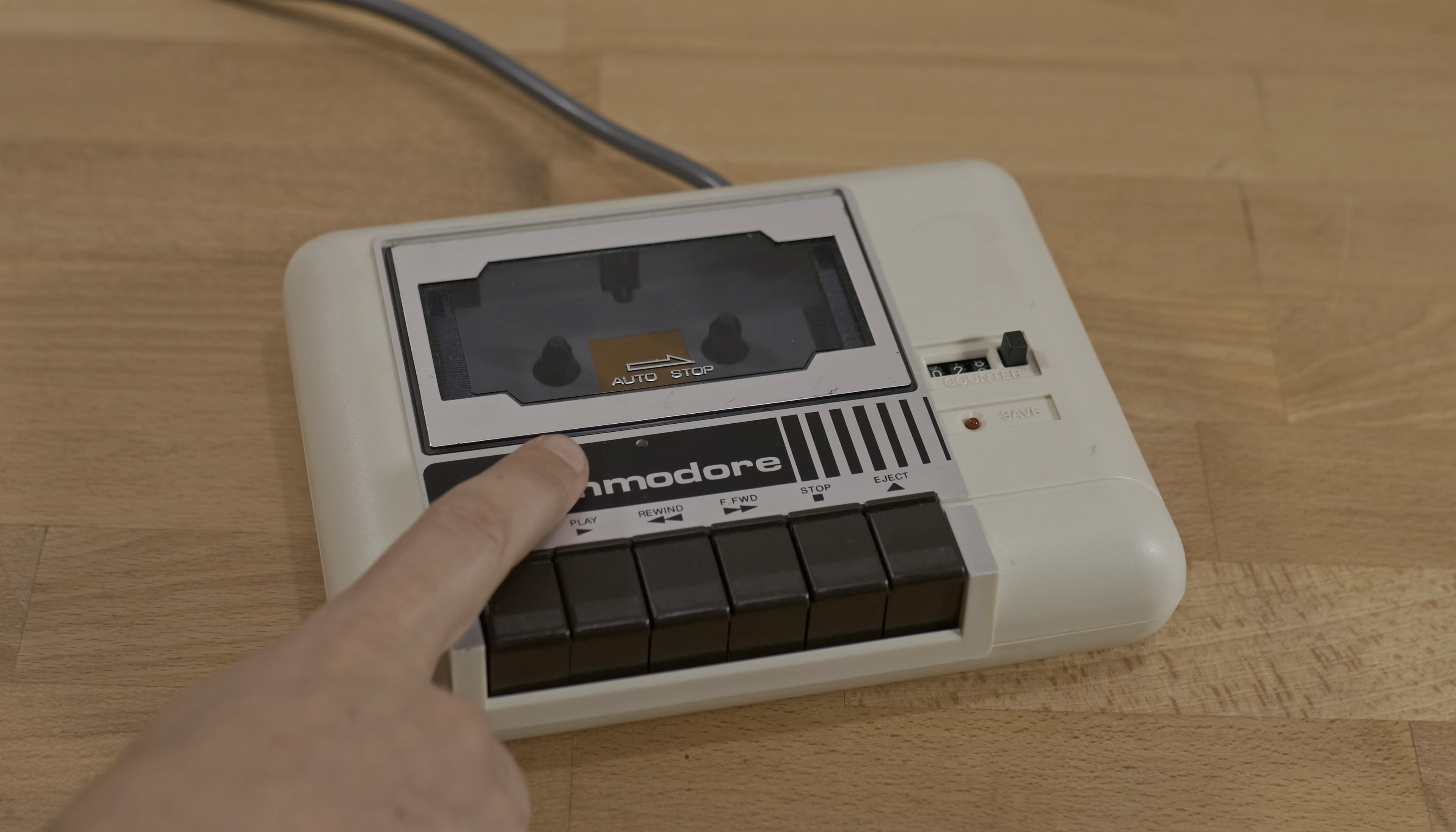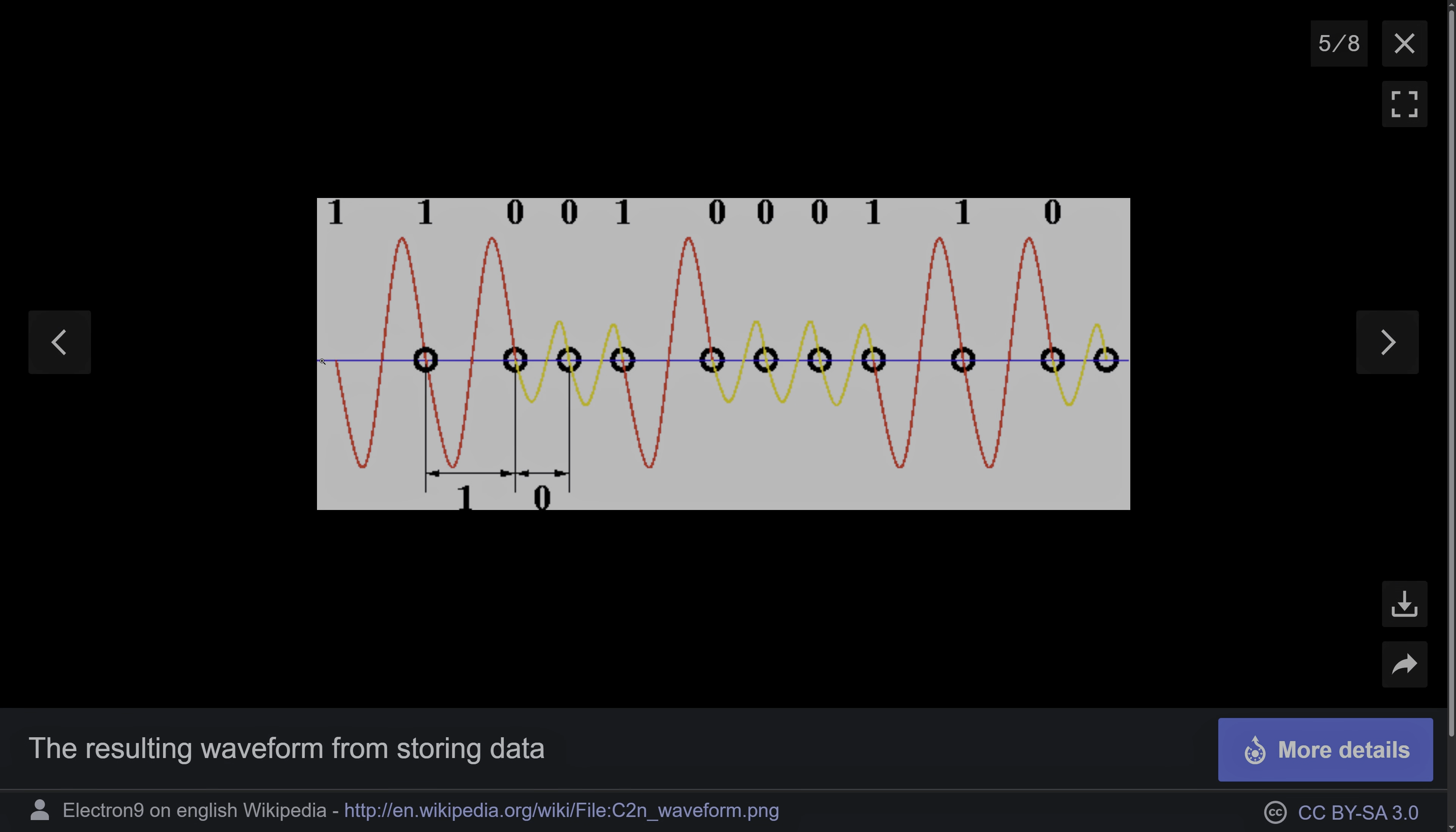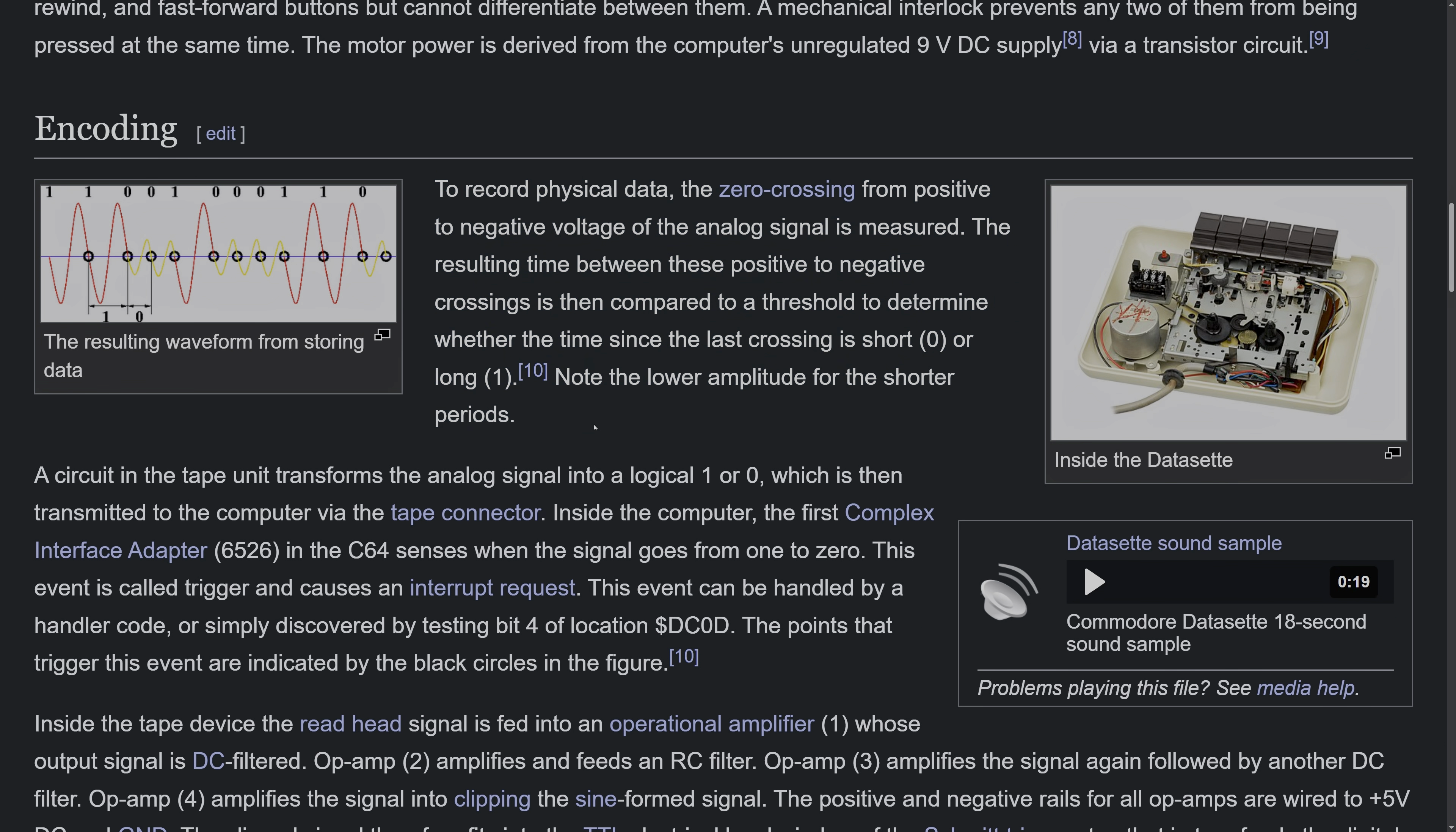The original datasette, on the other hand, used frequency shift keying. A bass frequency for one and double that frequency for zero. This way just one wavelength stores a bit. It can only store one stream at a time, but the density is much higher and decoding is far more efficient.